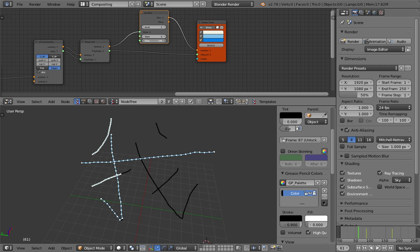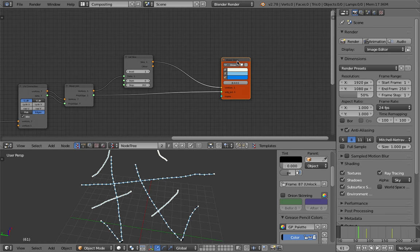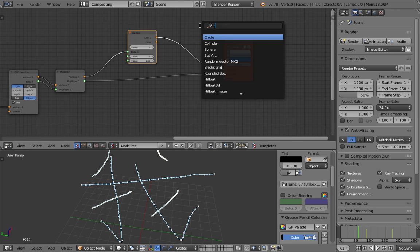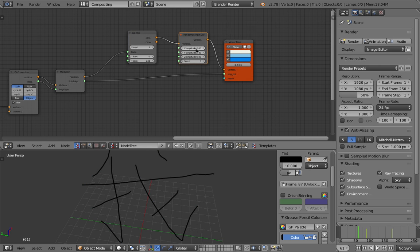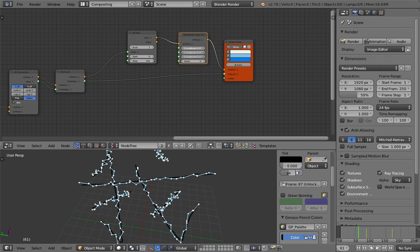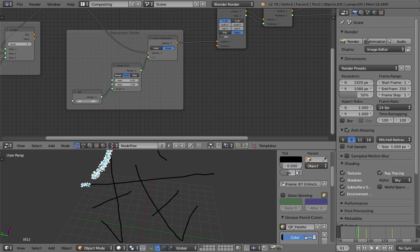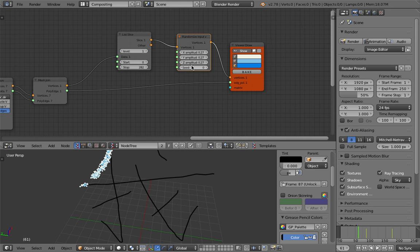What else can we do with this? Remember this is Sverchok, so you can always randomize the input vertices and do like crazy random stuff. Nothing can stop you. If you do more resampling, this can easily start looking very different — like a scattering effect.